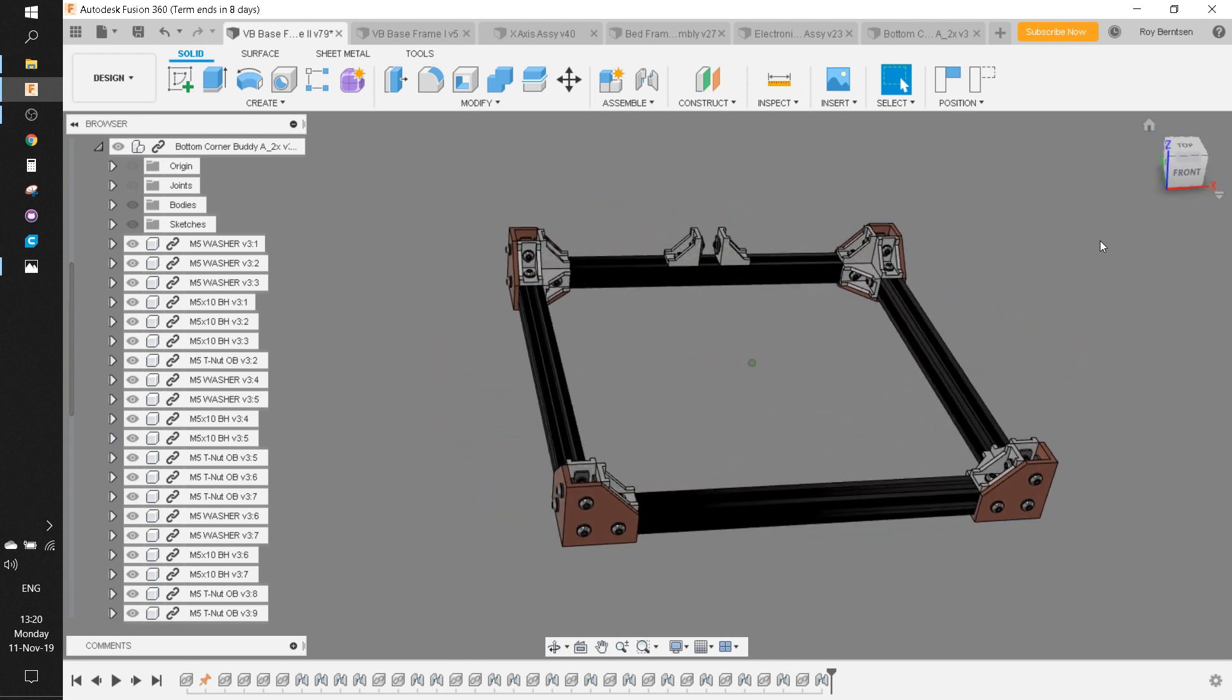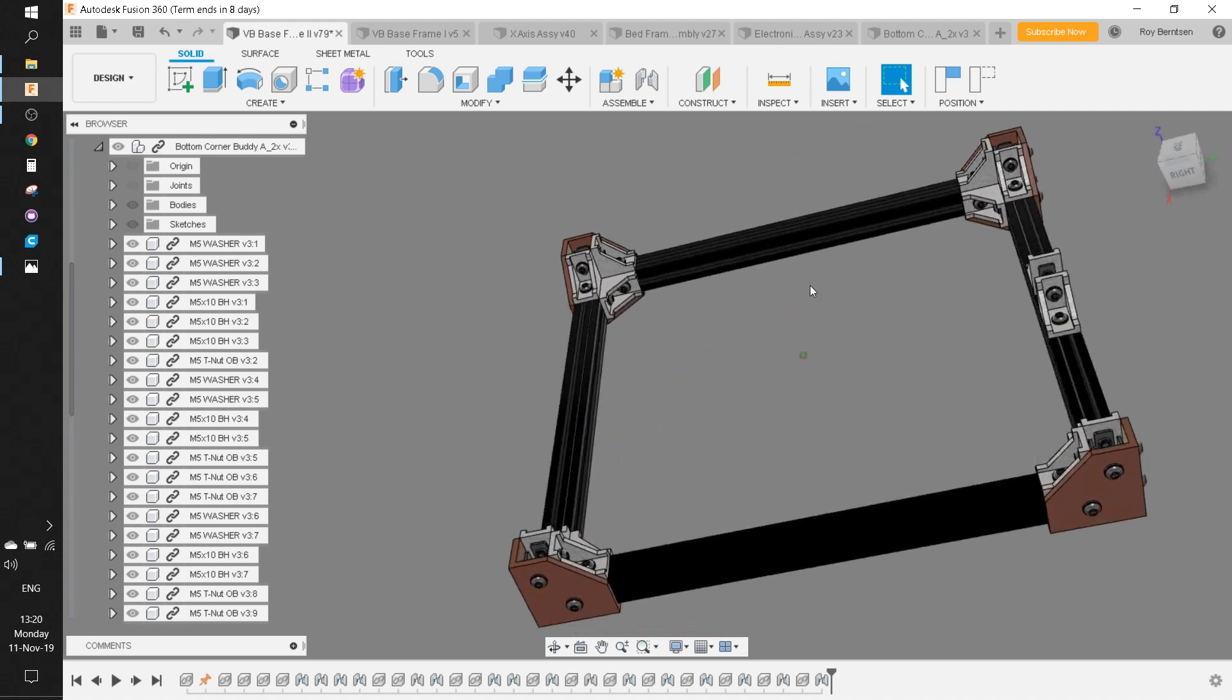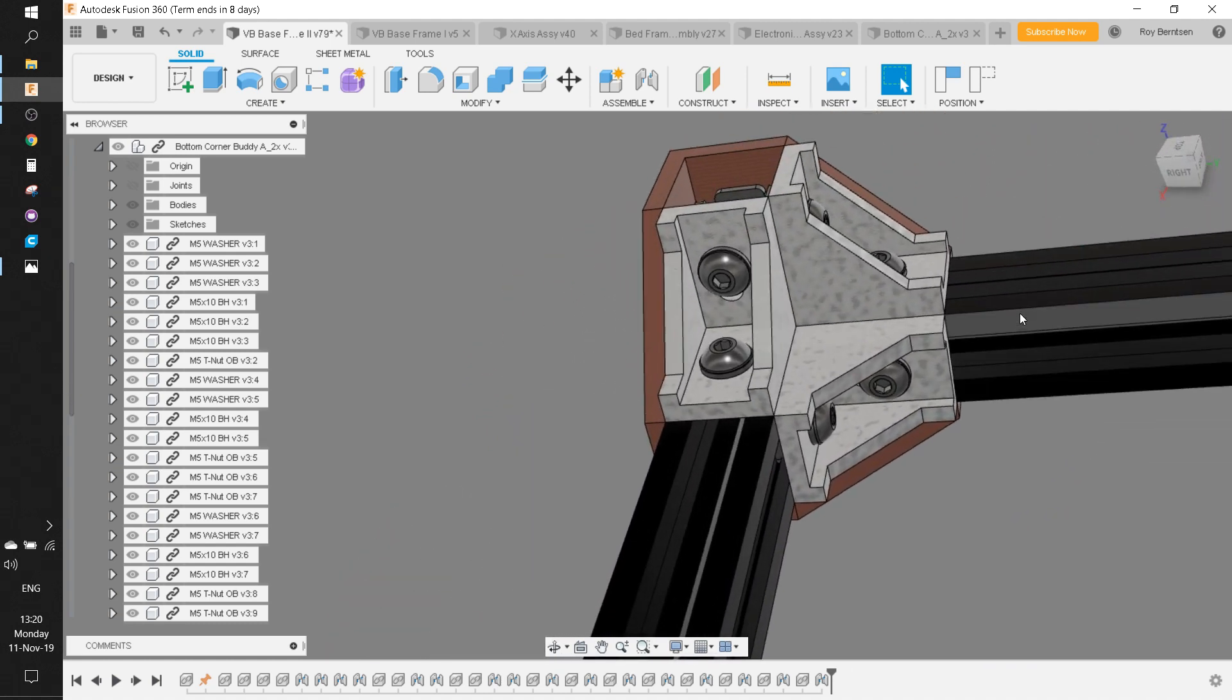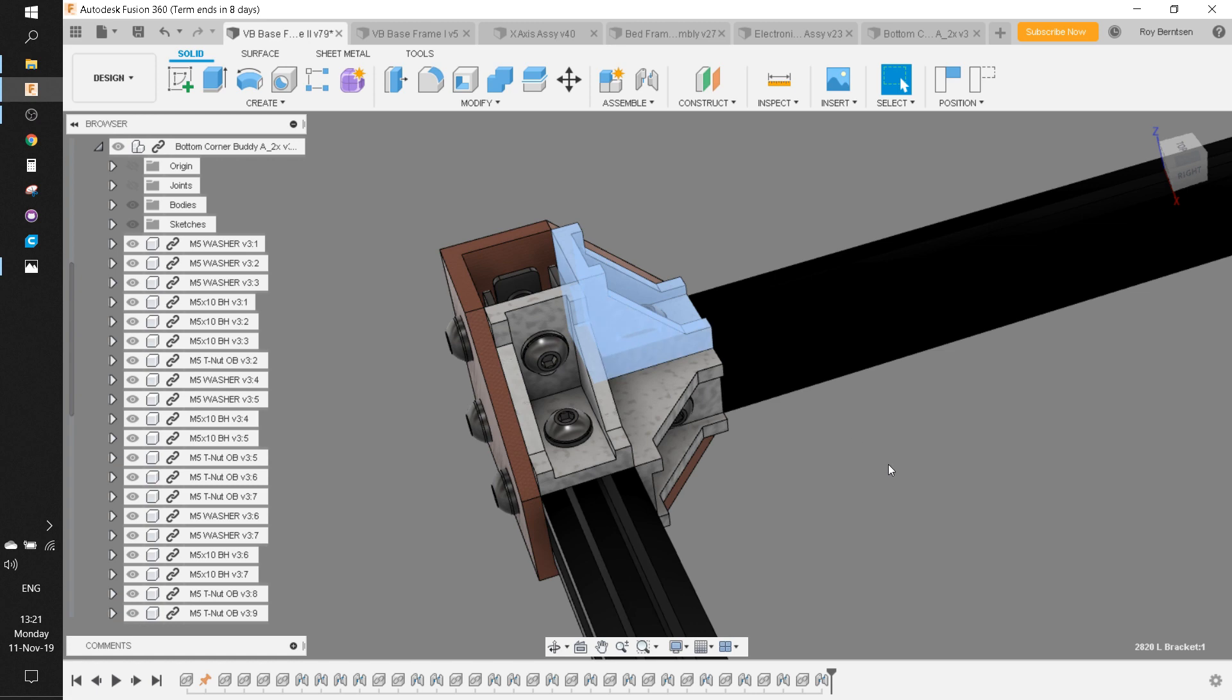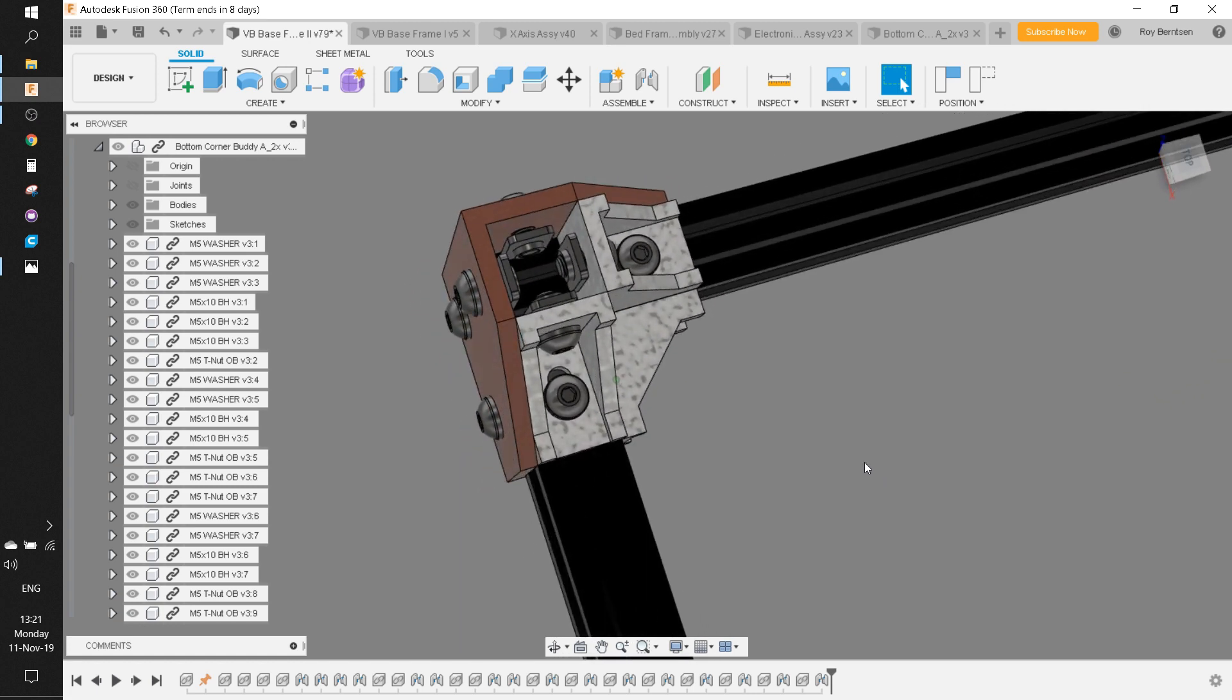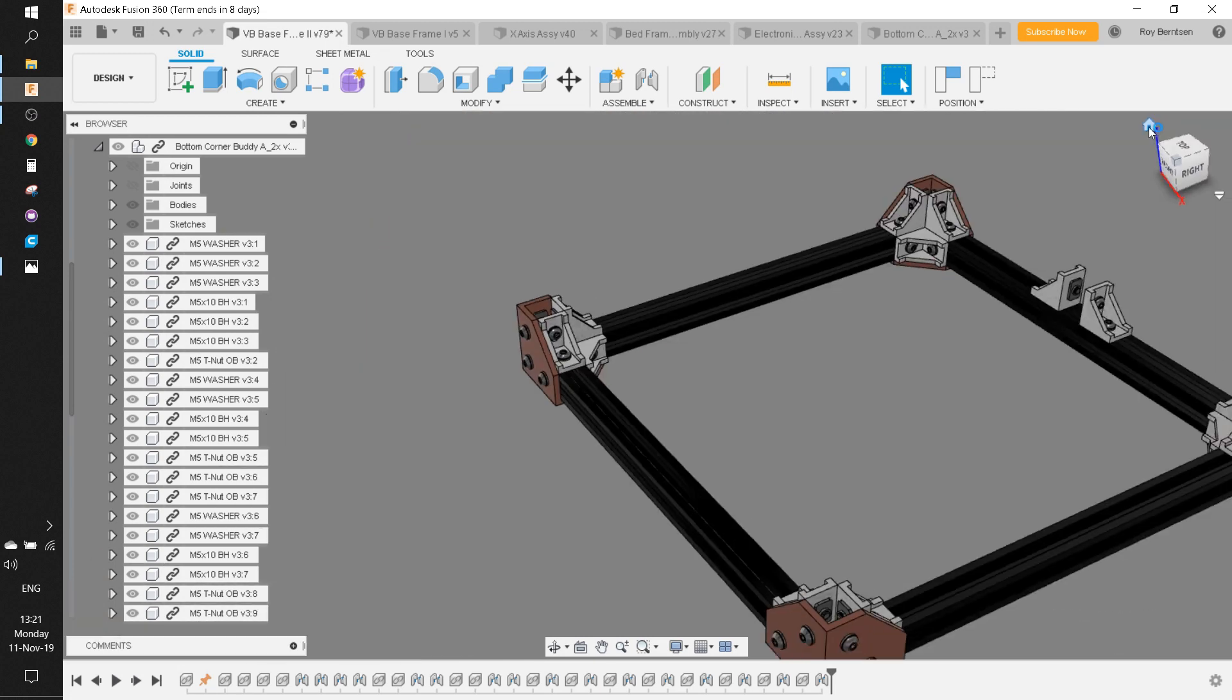But this should be very basic. And of course, then you can start adding the corner brackets. These two can just be mounted loosely at this point, and this one you can secure properly.